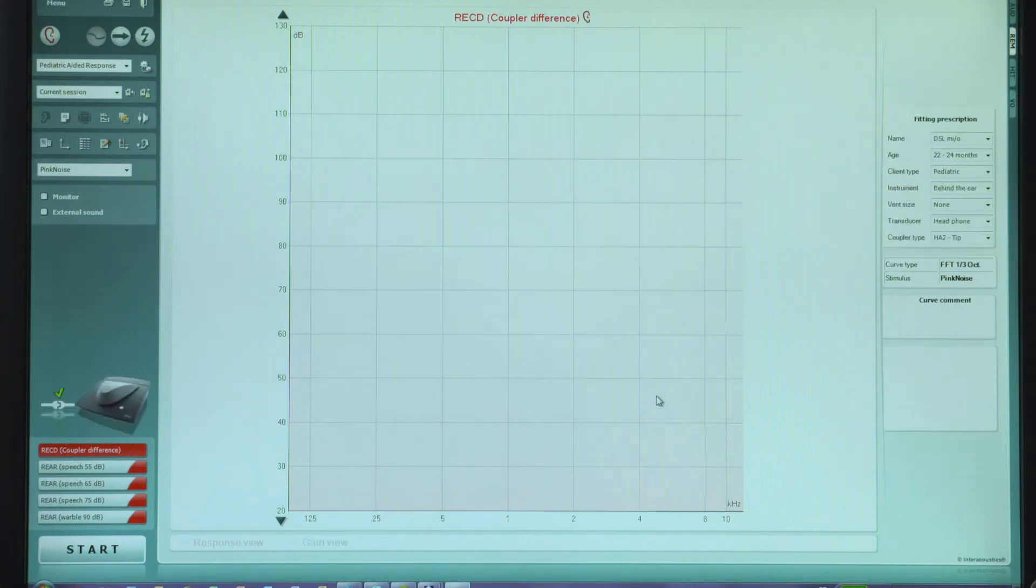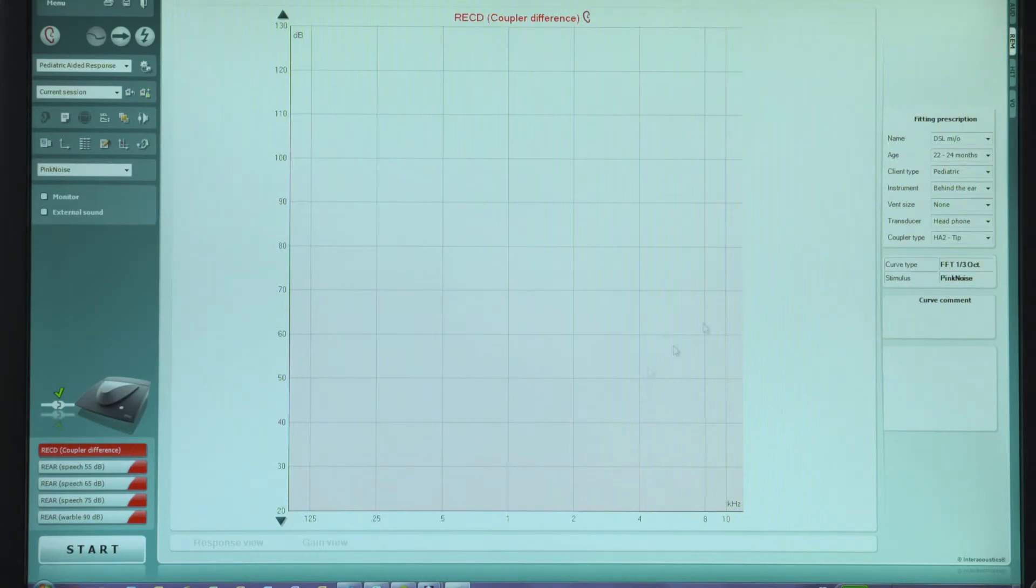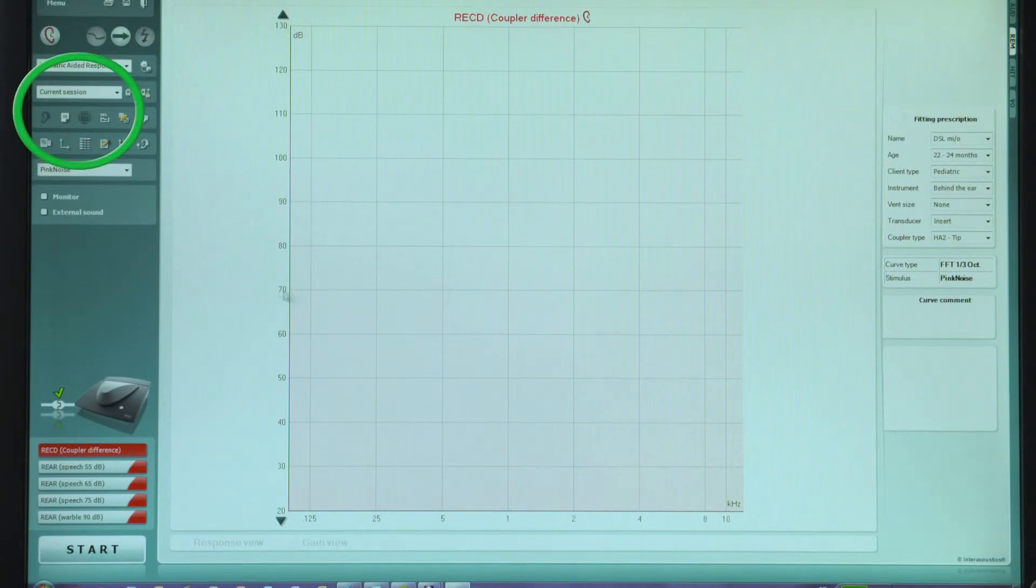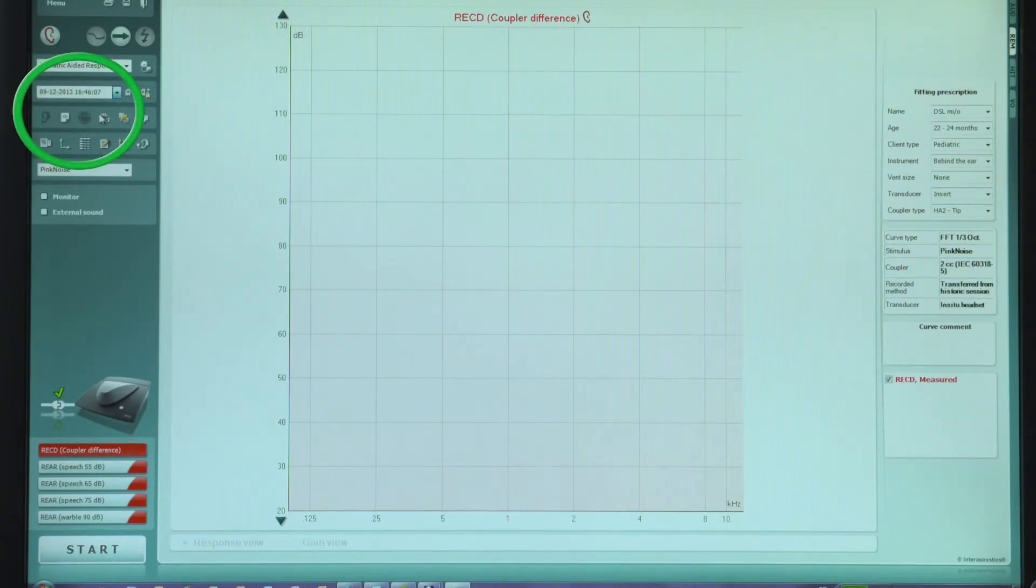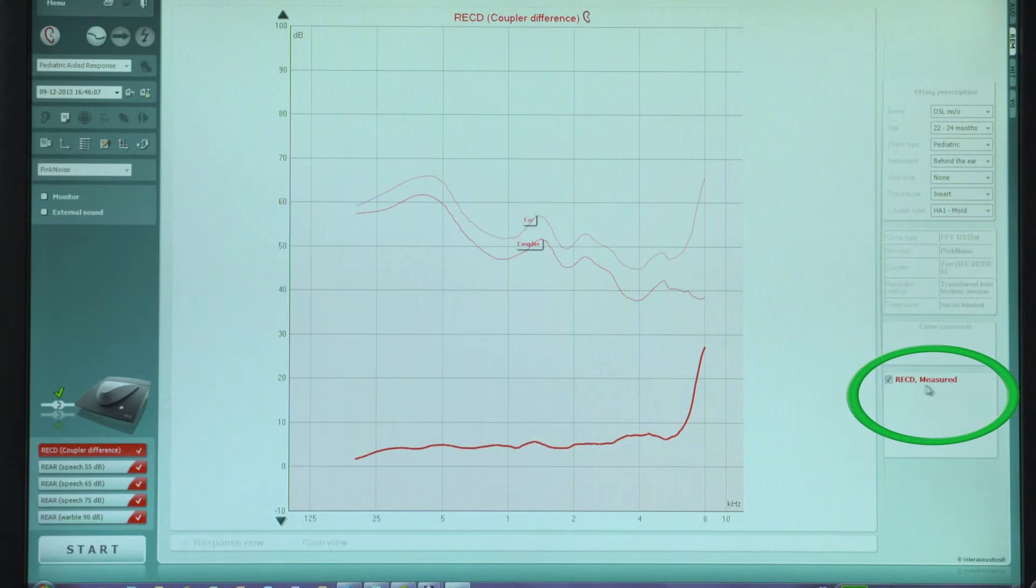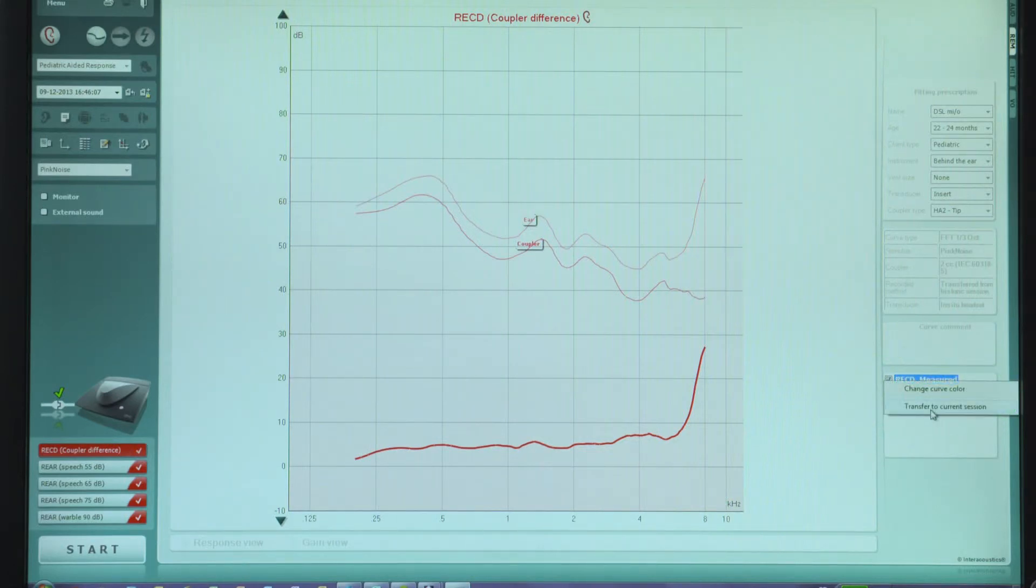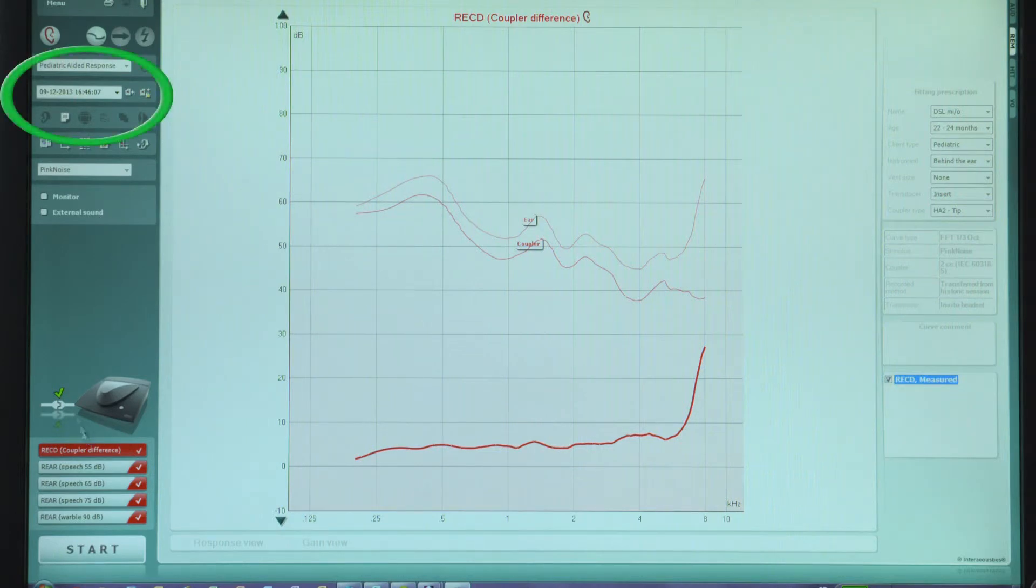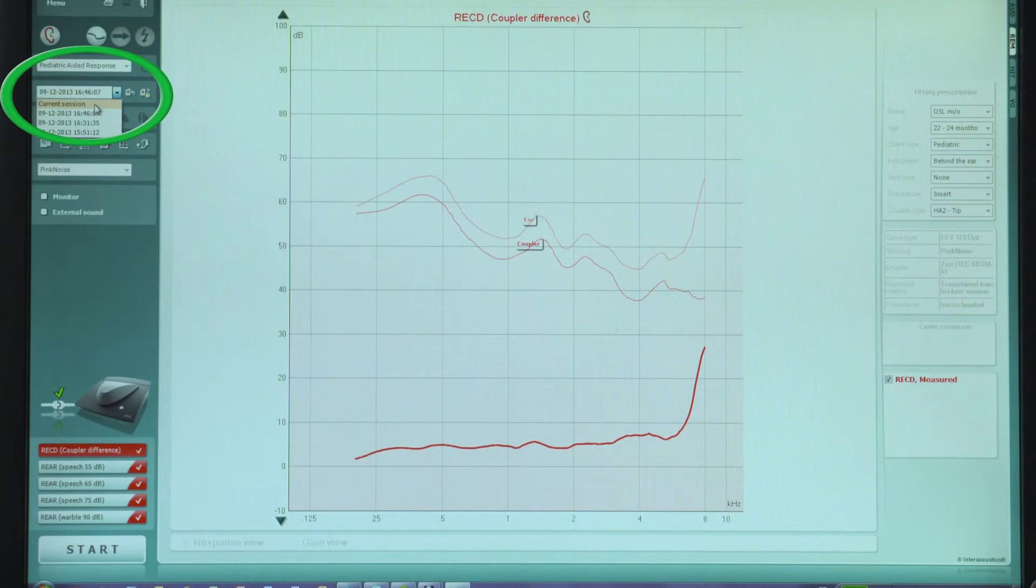The previously measured RECD values needs to be taken into account during the fitting. To do this, select a historical session from the drop-down list when the RECD was measured. On the right-hand side of the screen, right-click on RECD measured and then select Transfer to Current Session. Go back to the current session. The RECD values will now be available in the active REM session.